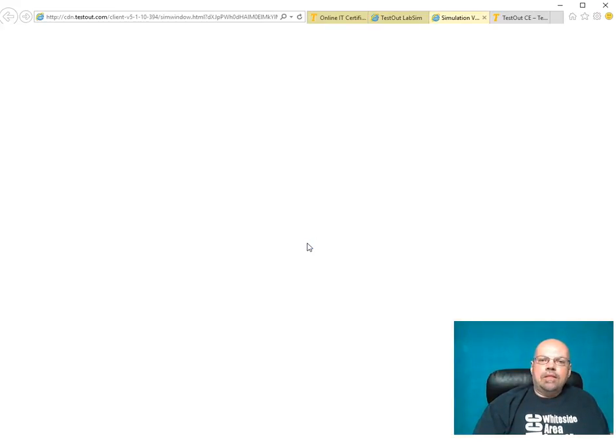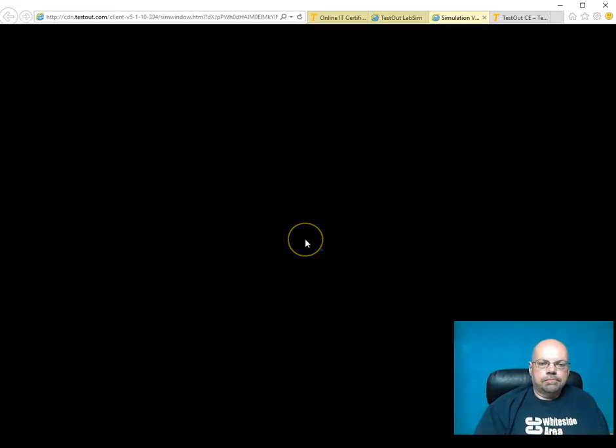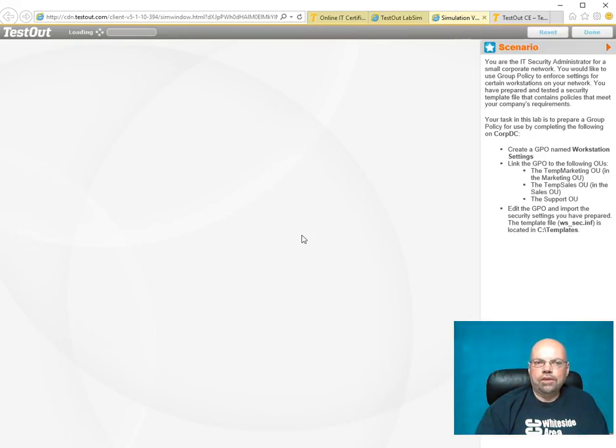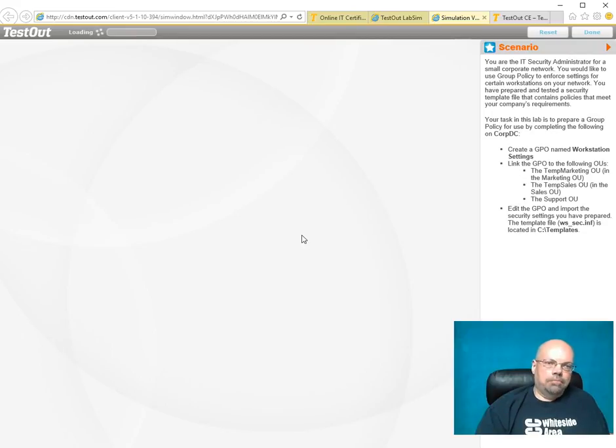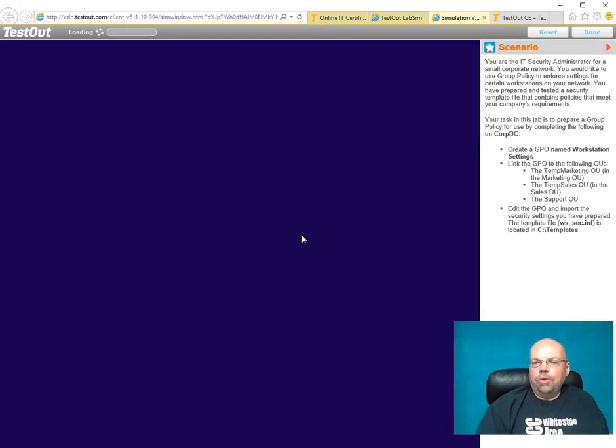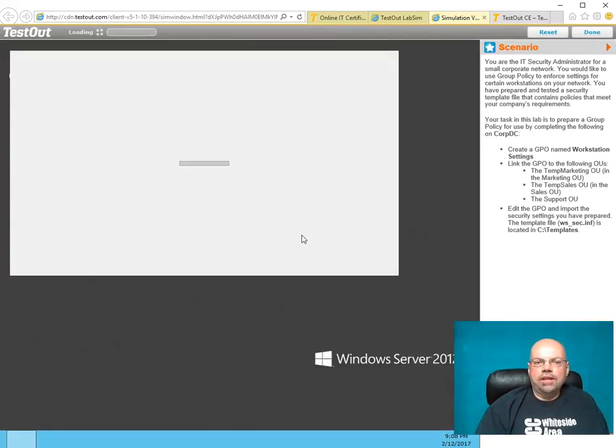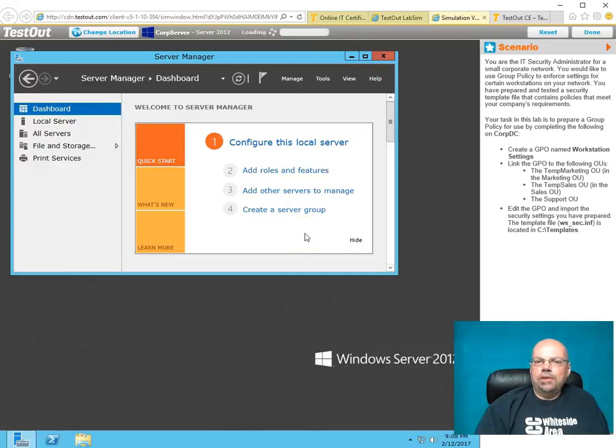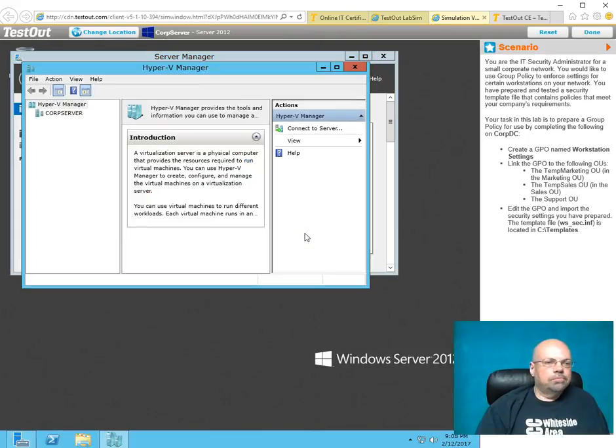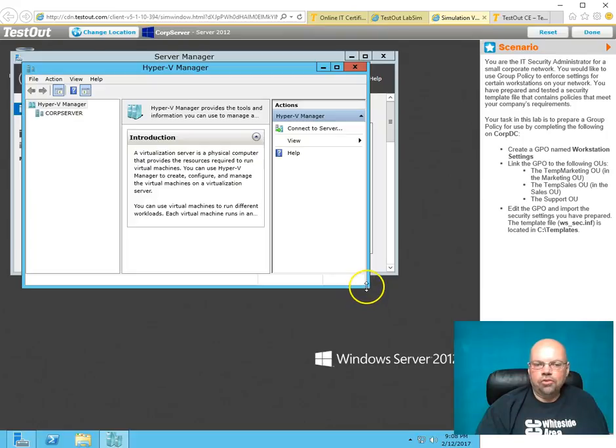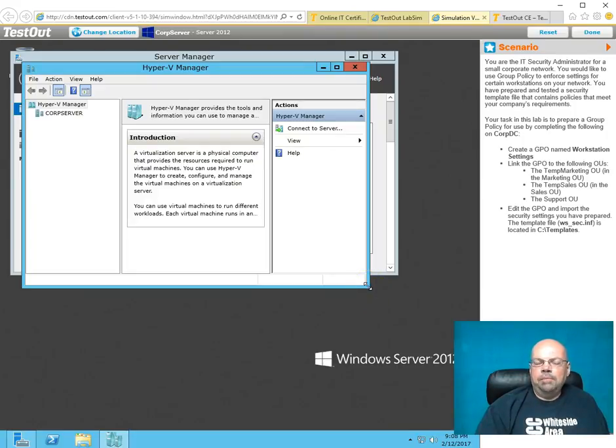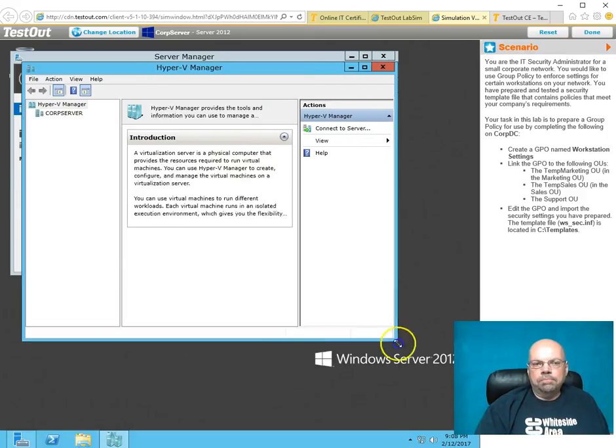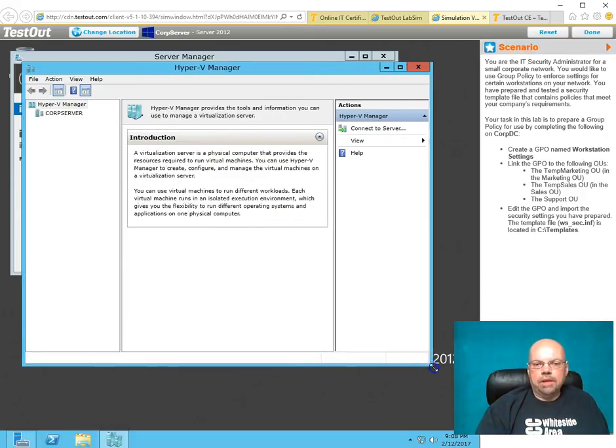It takes a second or two to load up. The thing is, if I was going to create a lab using virtual machines, like VirtualBox, or VMware Player, or Hyper-V, if I was trying to emulate or create a simulation or a practice lab in the classroom using real equipment, it would take me hours to set this up. And I might not be able to emulate what they're doing here.